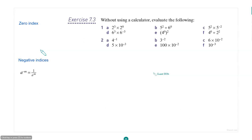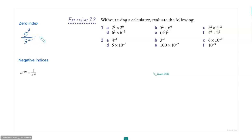Okay, so next we talk about zero index. Let's do a problem. 5 to the power 3 divided by 5 to the power 2 is what? 5 to the power 1, because 3 minus 2 is 1, right?